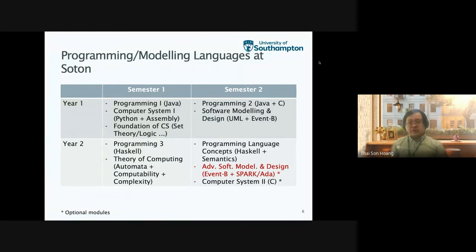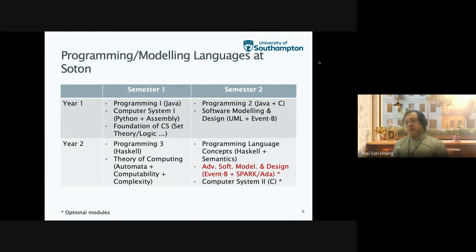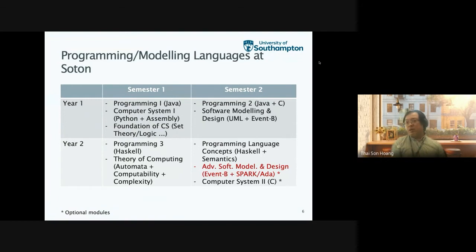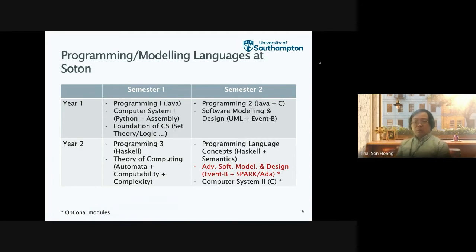In semester two, they continue with Java in Programming Two, where they also learn C. In that programming module, they learn advanced Java topics including graphical user interface and concurrency. Notably, our students are introduced to formal methods from semester two of the first year, as part of the Software Modeling Design module, which combines UML in the first part and formal modeling using modern methods in the second part.